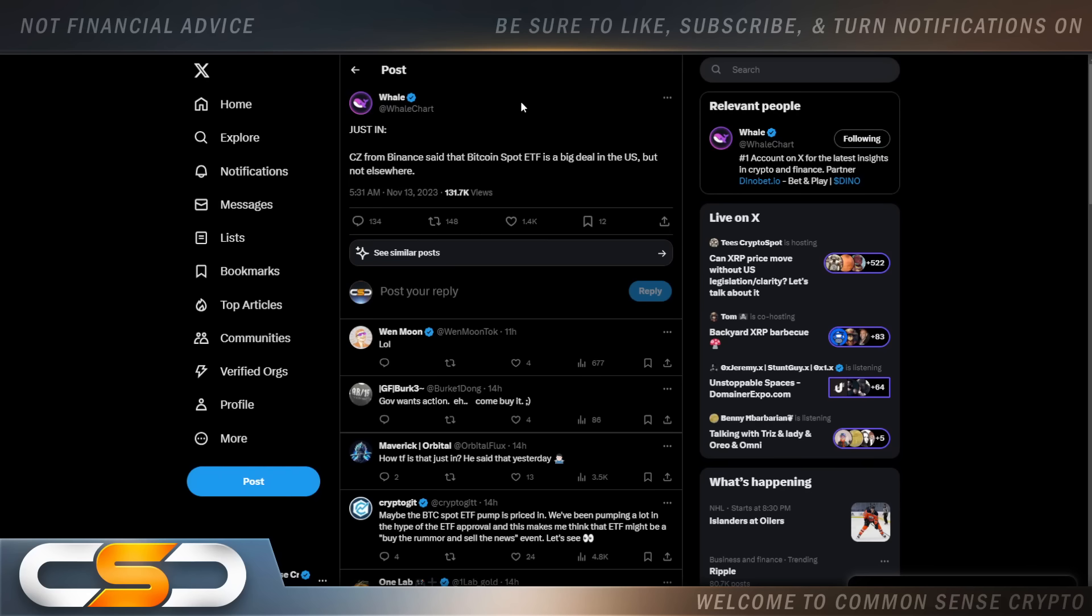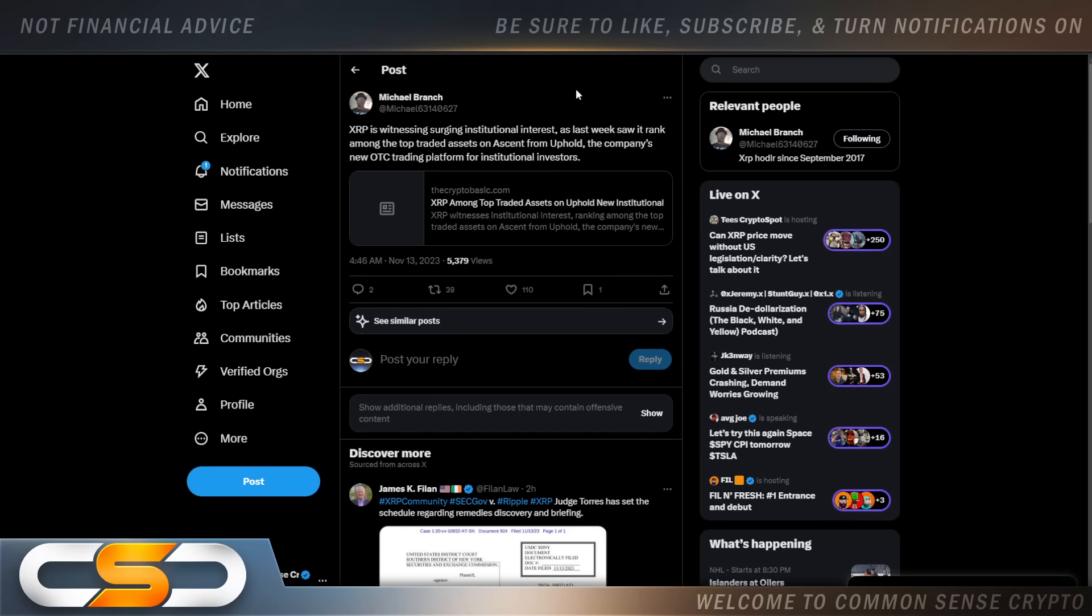Just in, CZ from Binance said that Bitcoin's spot ETF is a big deal in the United States but not elsewhere. Do you agree with CZ? I still think that BlackRock is controlled by the World Economic Forum. I think they do the bidding of the World Economic Forum. The good thing is, it seems the World Economic Forum really likes XRP.